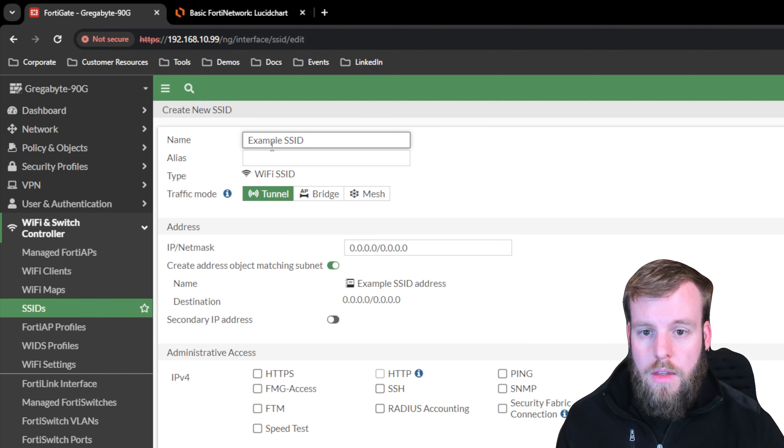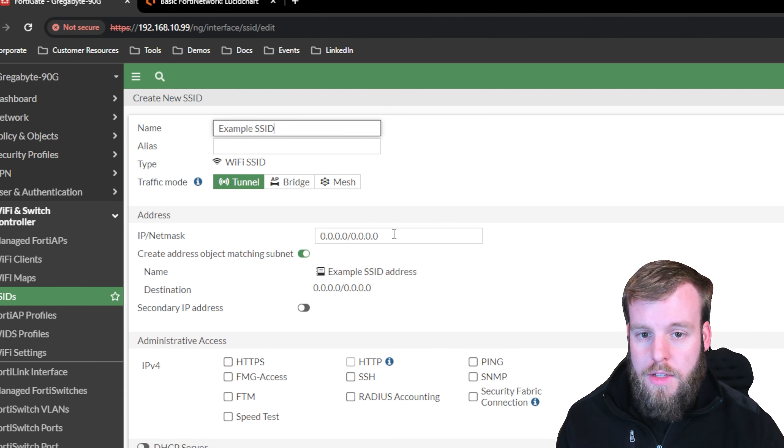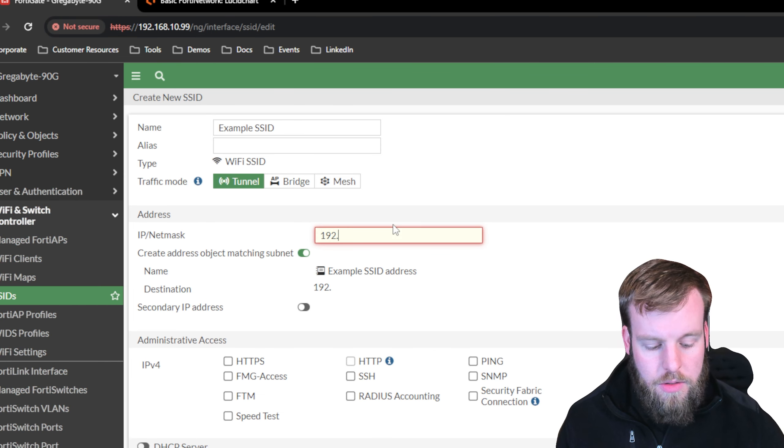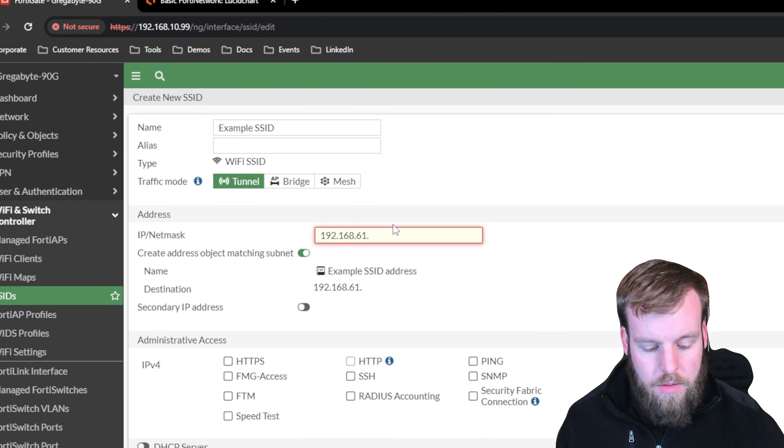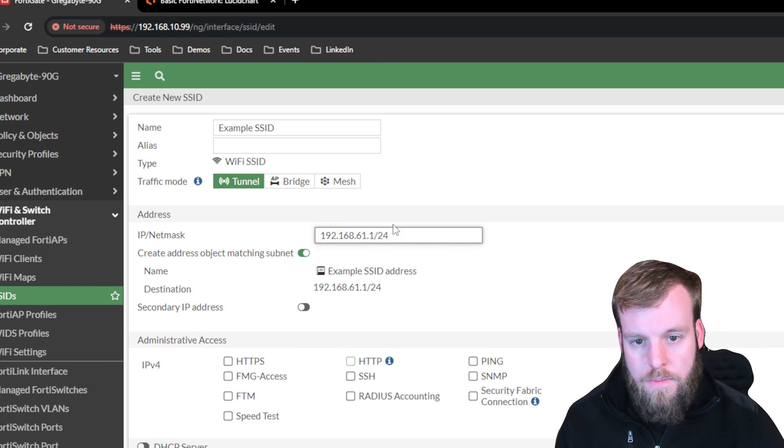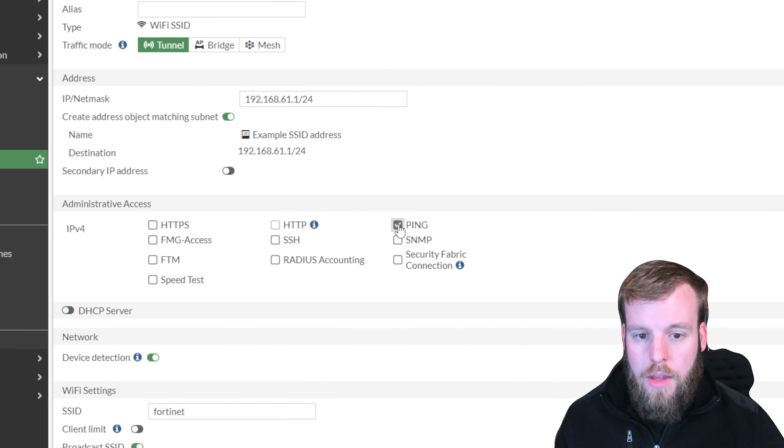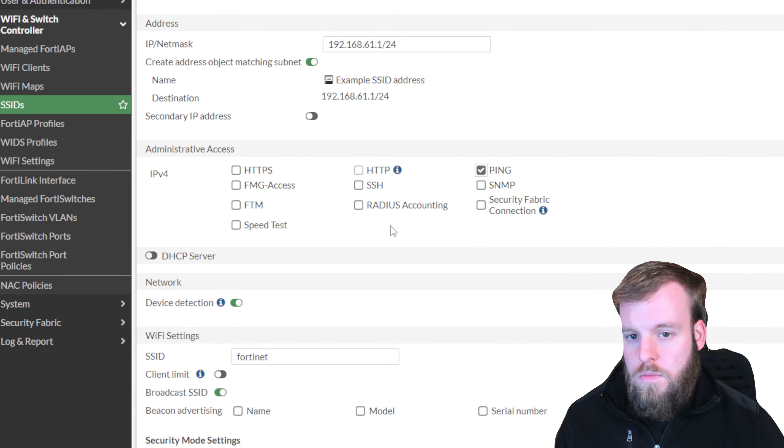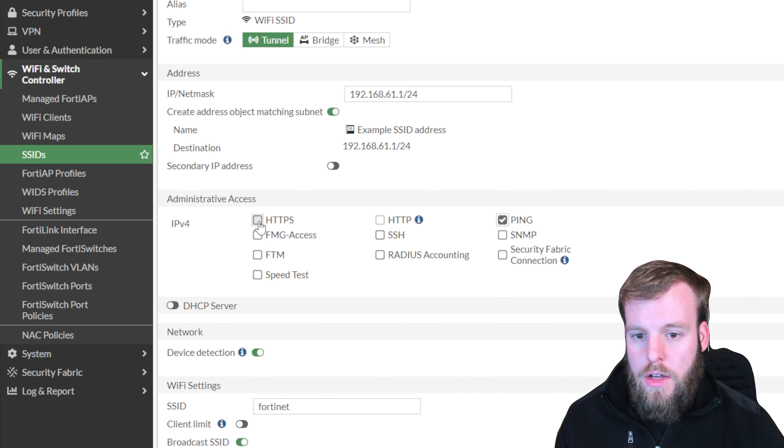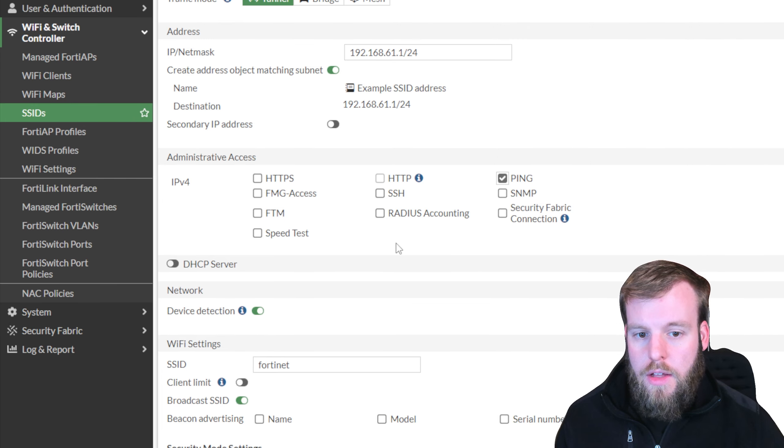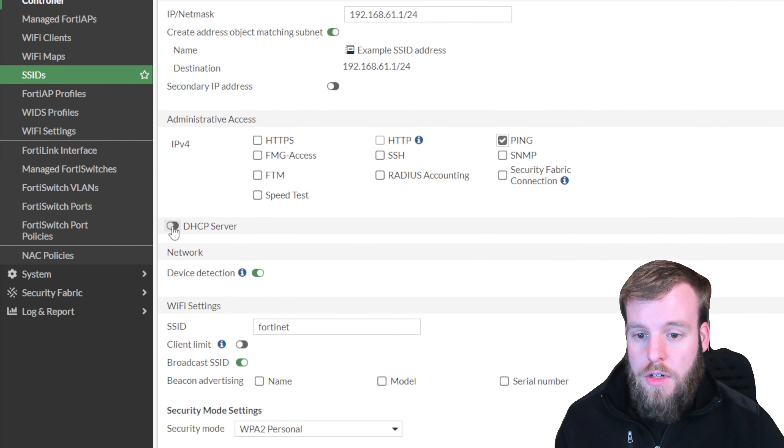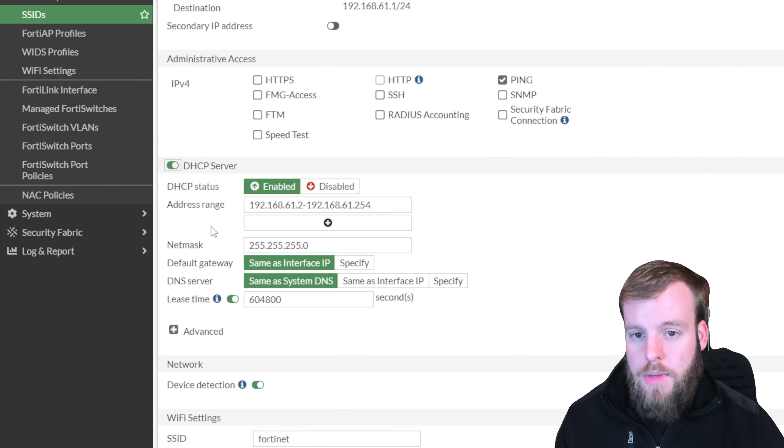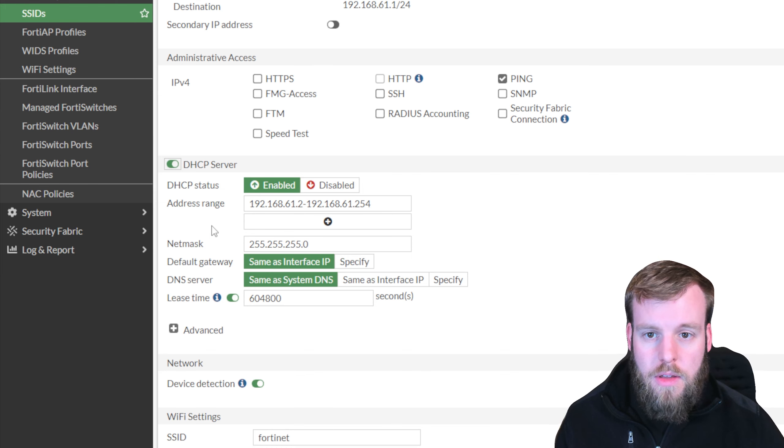We'll change this IP space to 192.168.61.1 slash 24. We're going to turn on ping, but for this we're going to expect that there are no admins, so we don't want to turn on any web access or anything else. We'll turn on DHCP server, which again will have the IP space based on the address for this SSID.